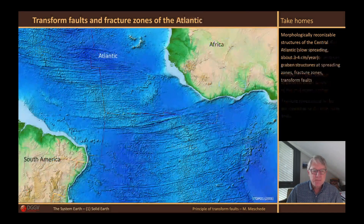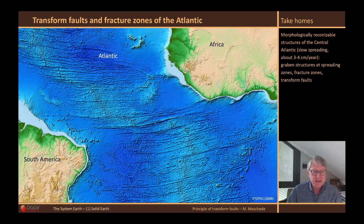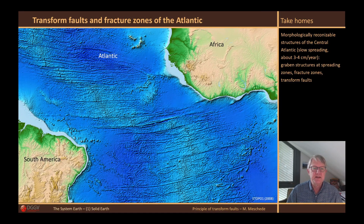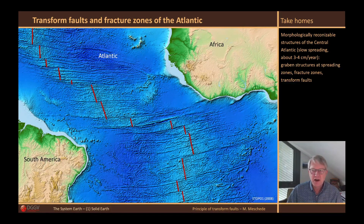This map shows the southern Atlantic. The morphology of the ocean floor is more pronounced here than in the Pacific, which is due to the spreading velocity, which is significantly lower in the Atlantic than in the Pacific. You can see oftentimes very large offsets of the ridge segments, where the offset may be more than 900 kilometers.